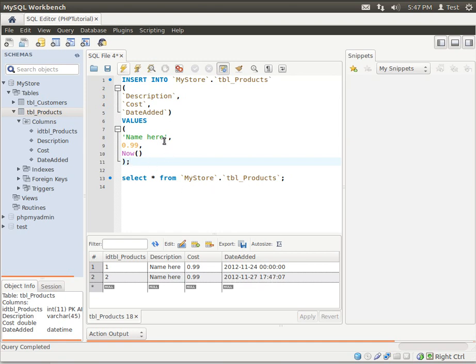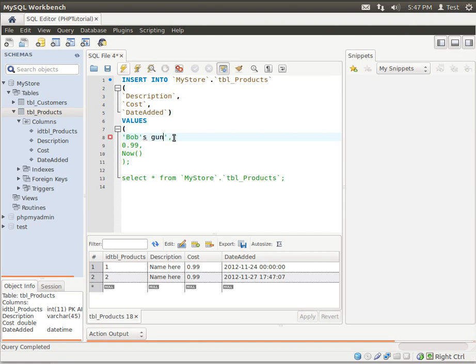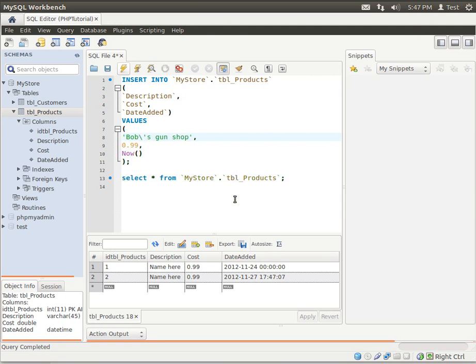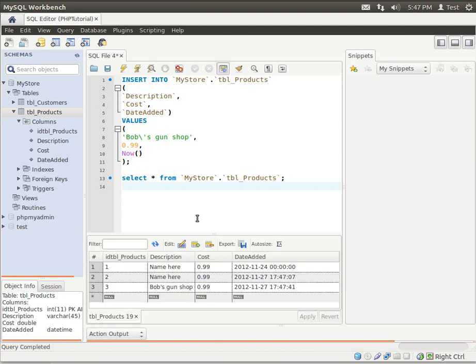Now what happens if you want to do something like this? Bob's Gun Shop. Notice how it suddenly is complaining here. Well it's because of the single quote. We have to, you guessed it, escape the single quote by putting a forward slash in front of it. Now suddenly you can add this in. See? There's a single quote. If you forget to add that in, you will get an error message.